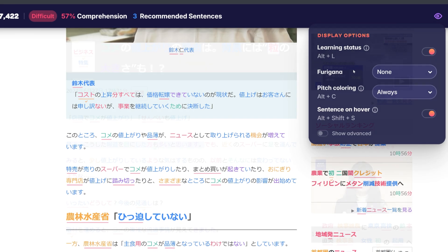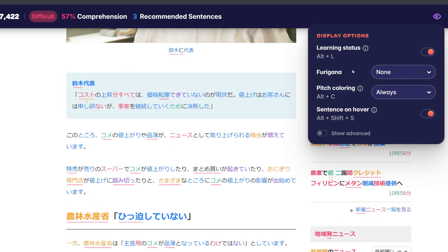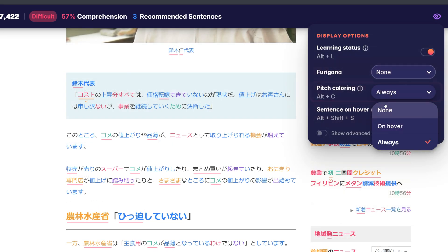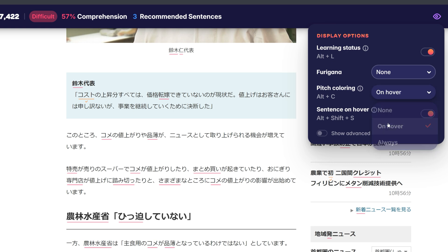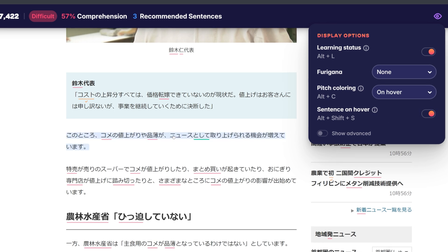You also have multiple options when it comes to displaying pitch colorings. When set to None, pitch colorings are never displayed. When set to On Hover, pitch colorings are only displayed when you hover over a word.